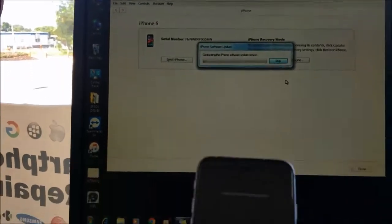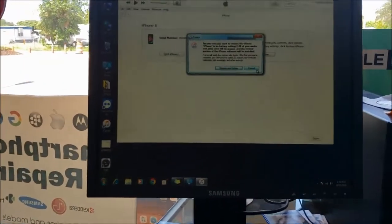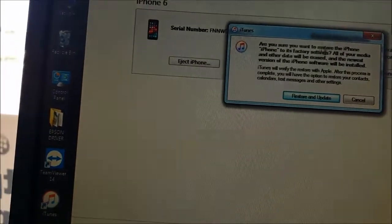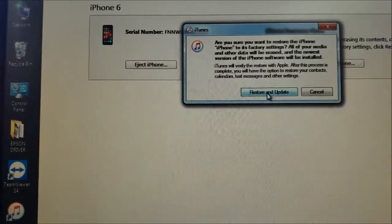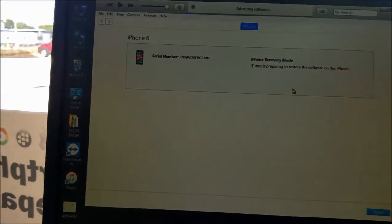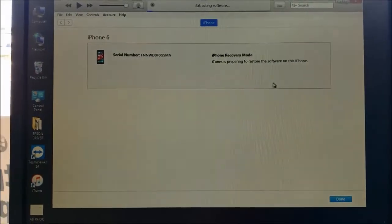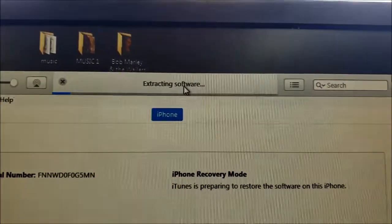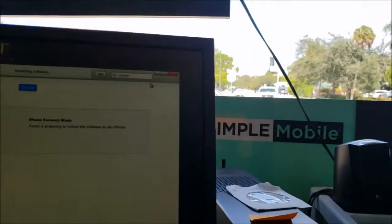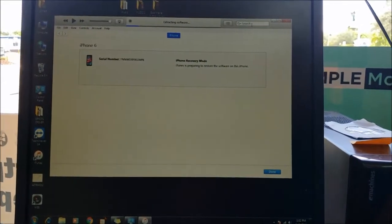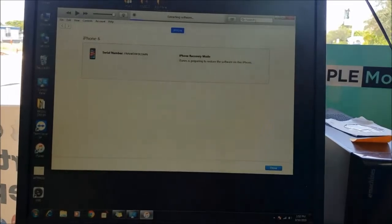In my case I don't know the password, and the owner already knows the Apple ID and password, so I'm going to hit Restore. Once I hit Restore, it asks 'Are you sure you want to restore the iPhone?' I'll confirm Restore and Update. If the firmware is already downloaded, the phone will go straight to extracting software. If not, you'll see a progress circle showing how long it will take — sometimes the firmware takes 45 minutes to two hours to download, depending on your internet speed.